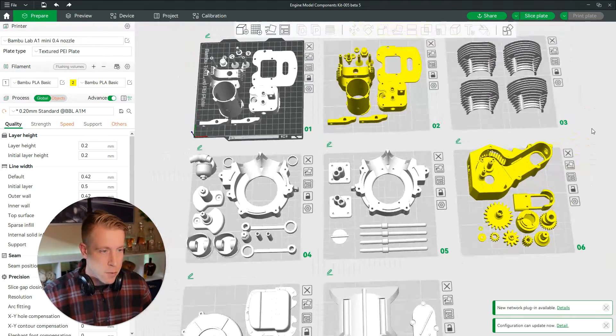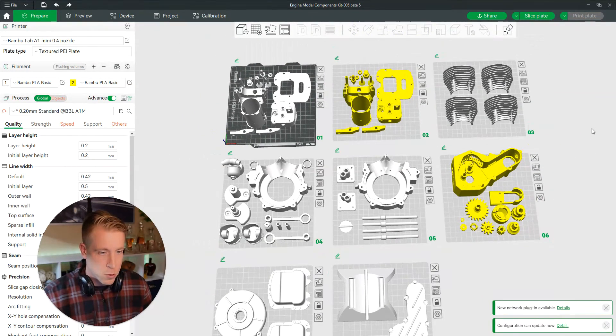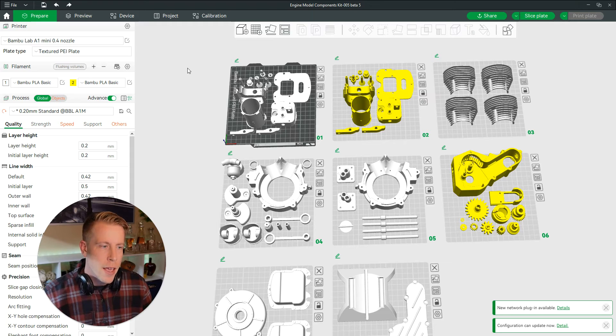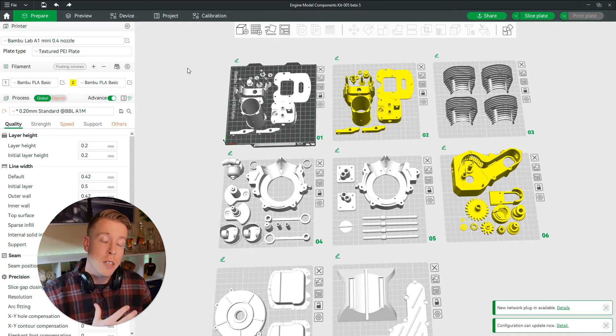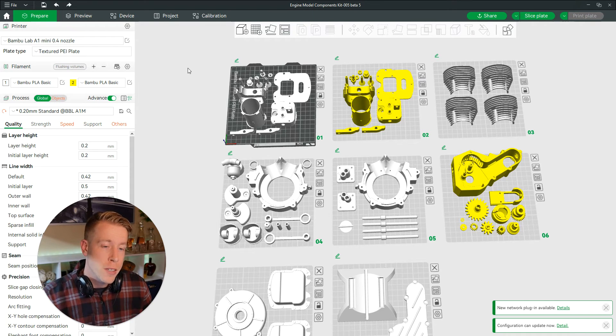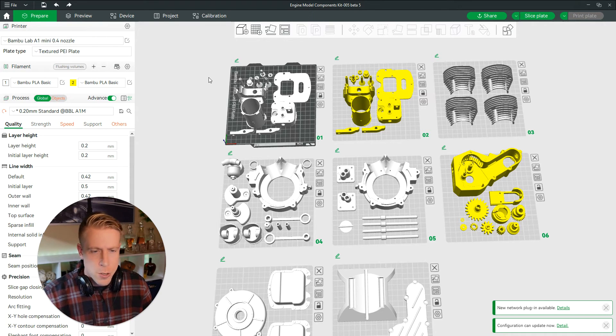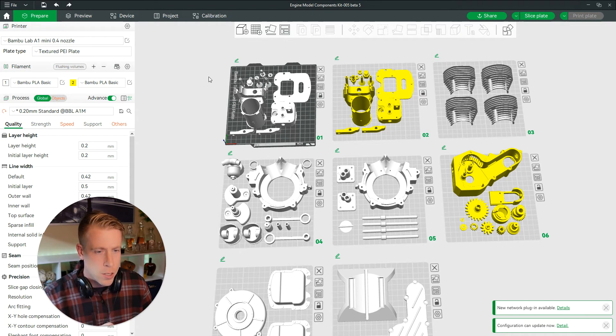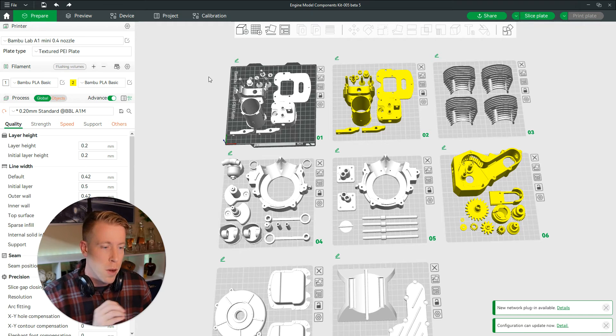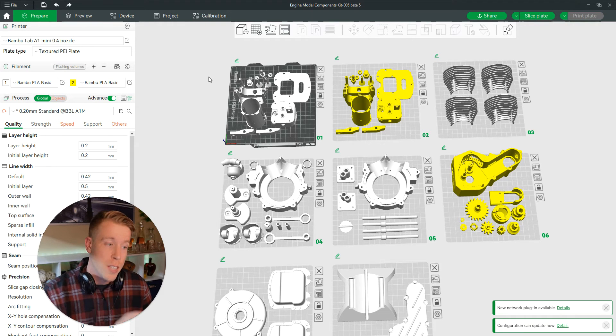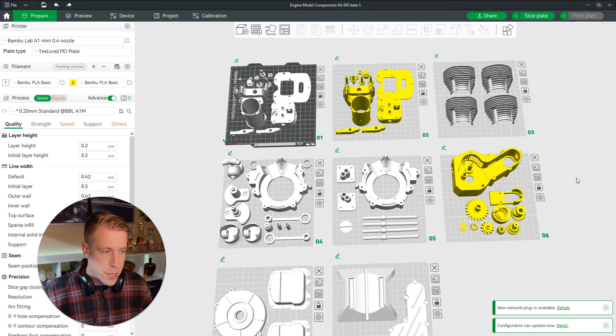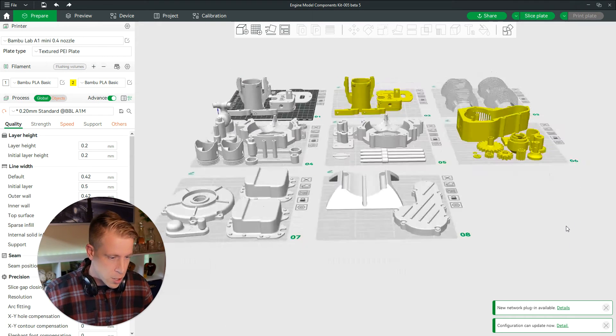So this is a print right here. It has multiple plates, obviously. It's like a small engine or something like that. And I'm close to printing this. But what I wanted to do here is I wanted to change the colors of certain parts or sections of them. And what you want to do here is find your section here.